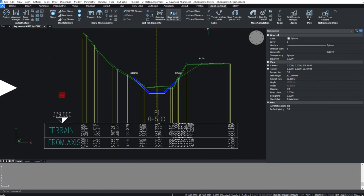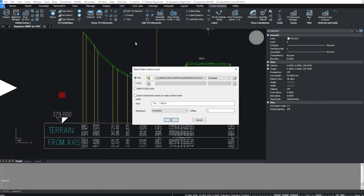Select cross sections tab and then insert water surface to insert water surface in the cross sections.